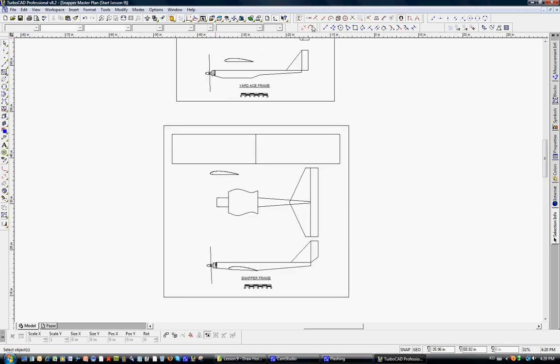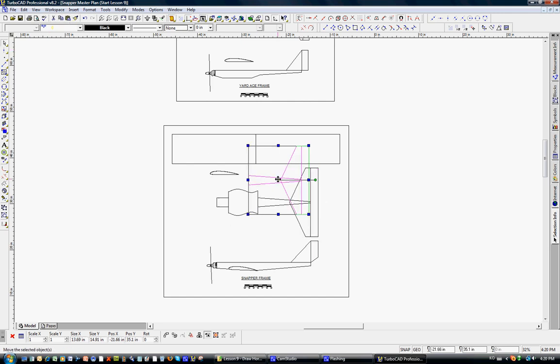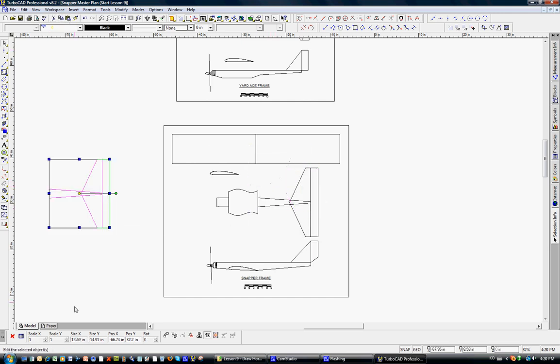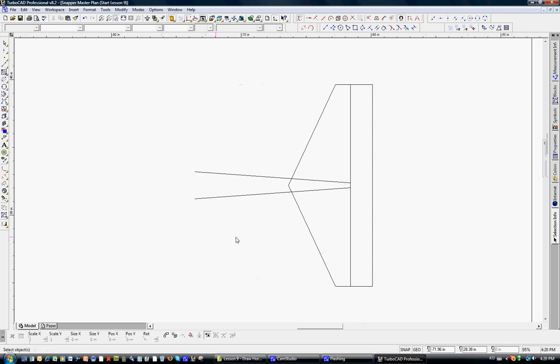We'll go back up here to the Snapper frame, and snaps are off, and we're just going to go ahead and select the horizontal tail. We're going to copy and paste, and let's just bring this over to our work area like we have before. Let's go ahead and zoom in on the tail.